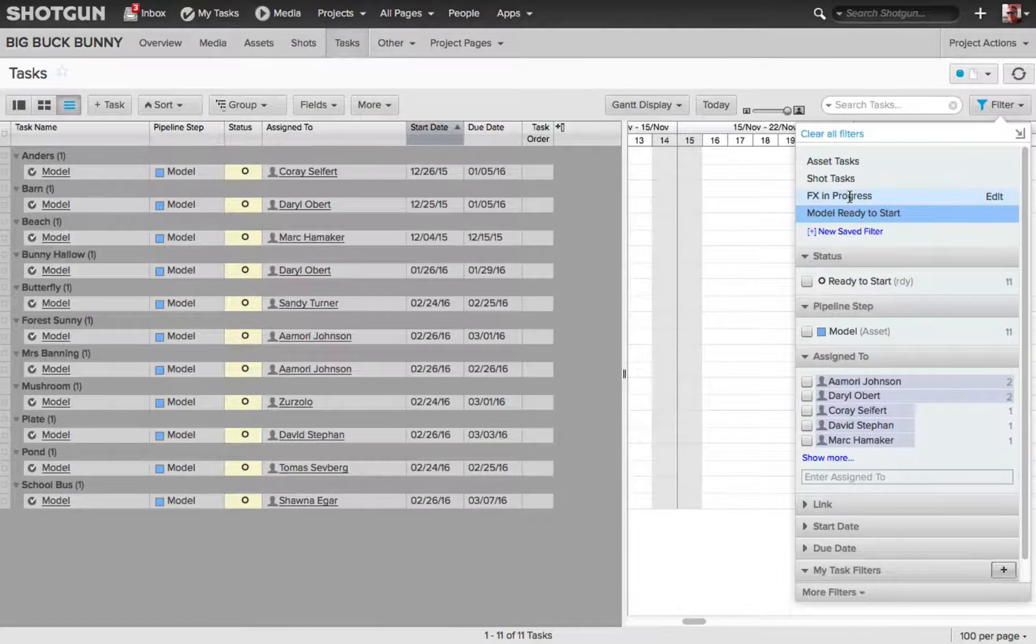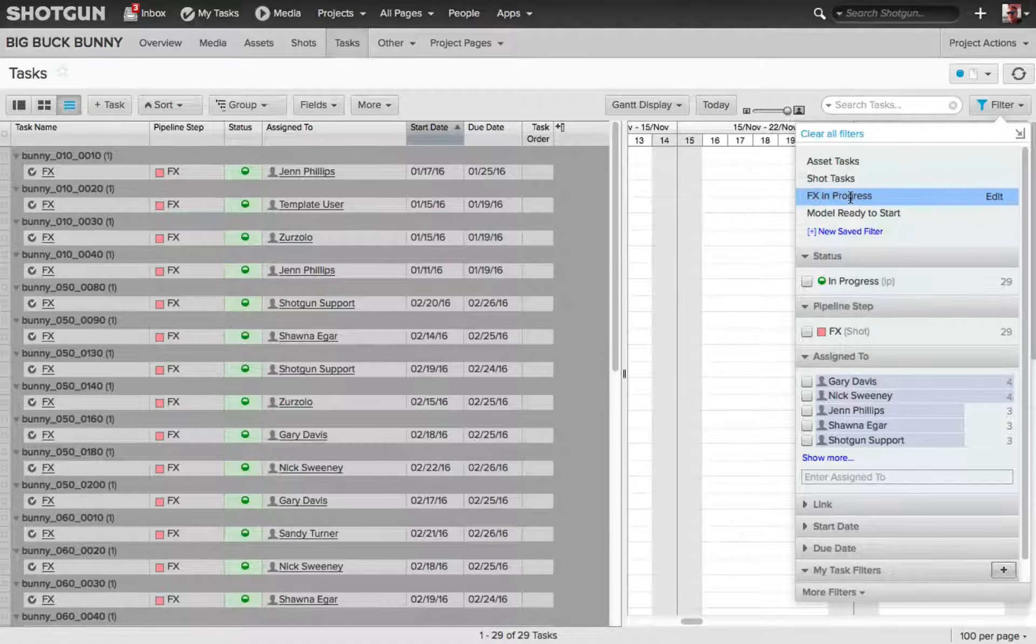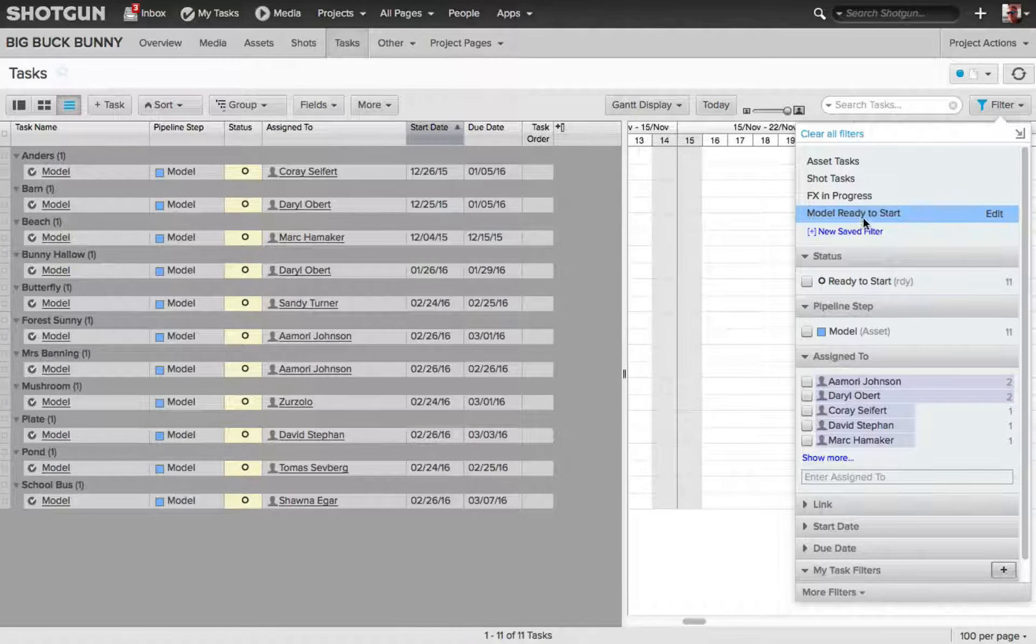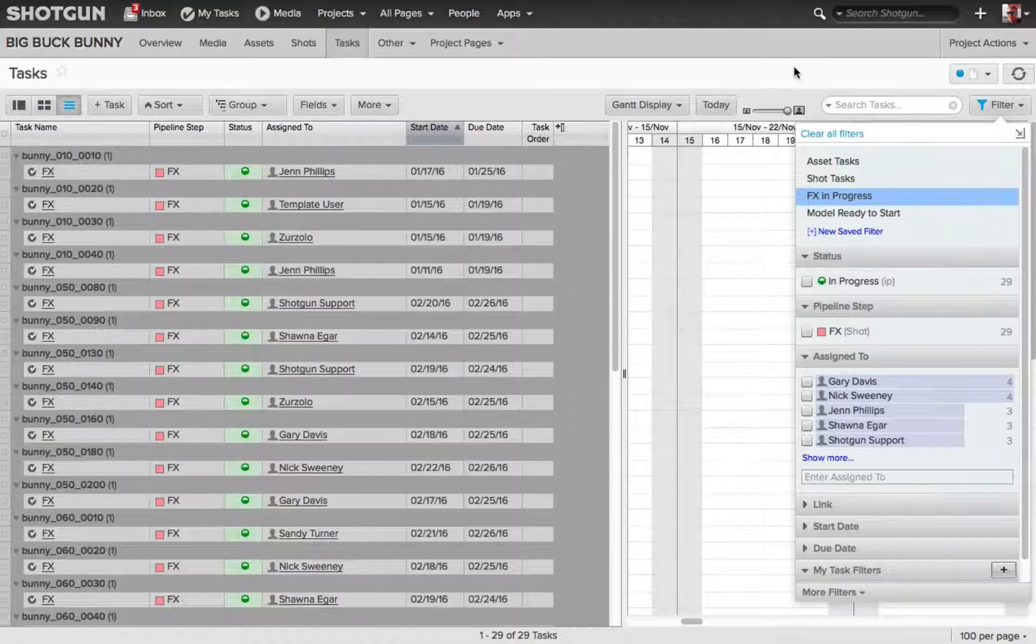So, now I can easily get the data and the information I need by clicking any one of the page filters that I've just saved.